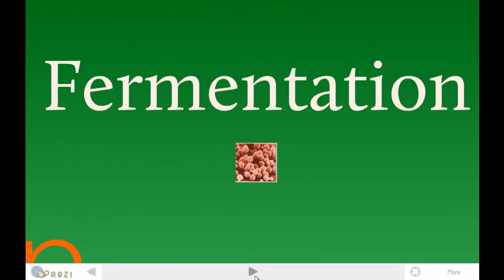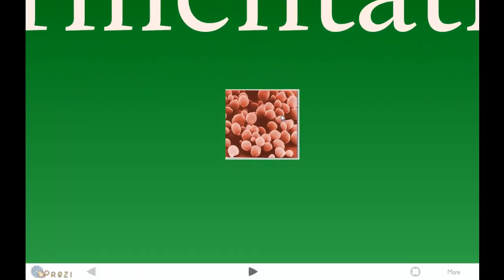The next step of the process is fermentation. This uses yeast. Here's a picture of yeast close up. The yeast helps convert the sugars into alcohol. This is important because ethanol is actually a type of alcohol, which means that if we can produce alcohol from these different sugars, we can produce the ethanol.